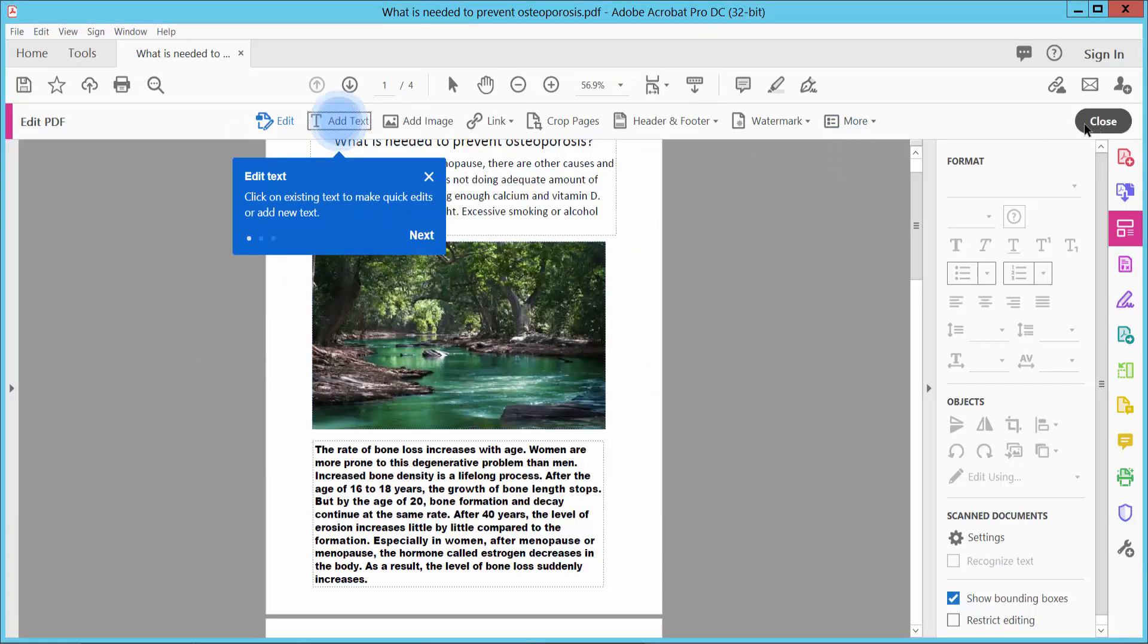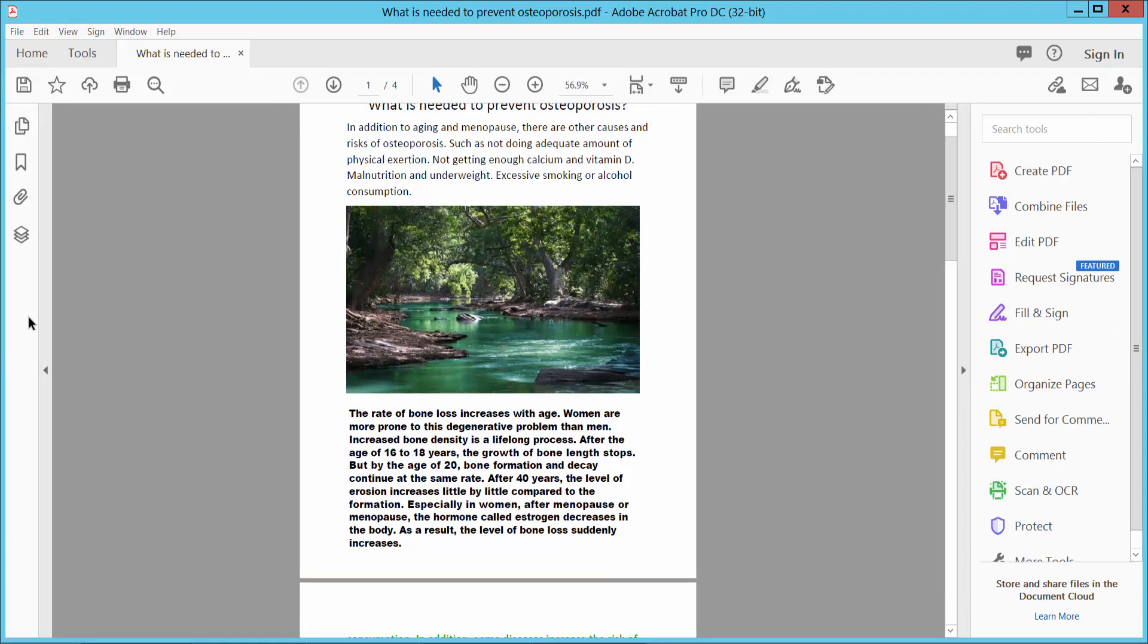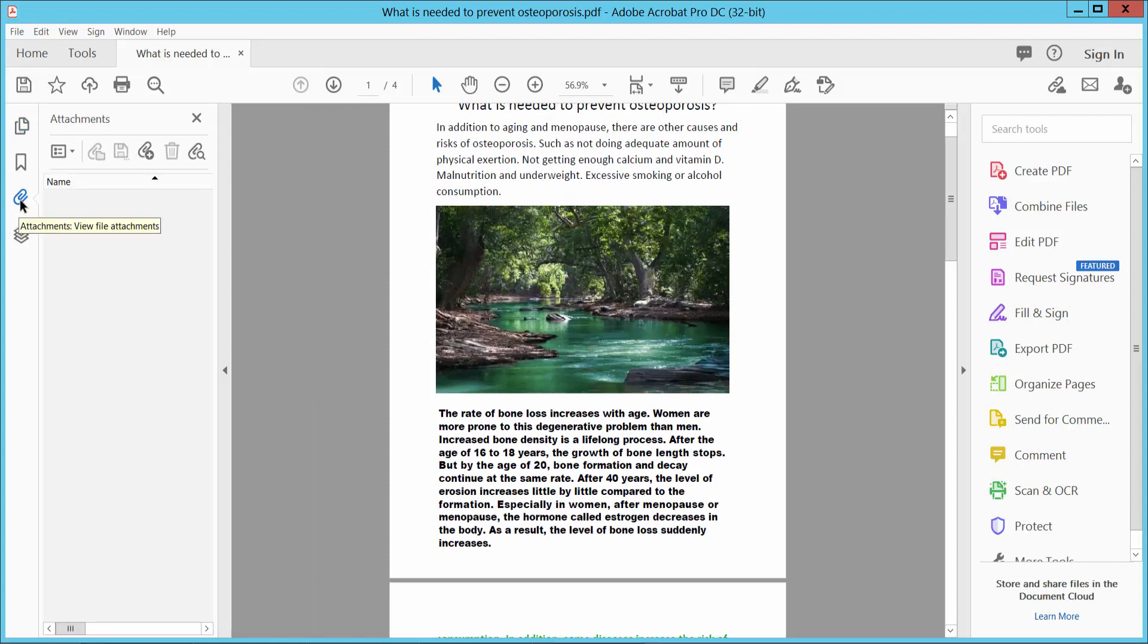The third option: select the Page Navigation option and select Page Thumbnail. Here you will find the file attachment option. This PDF file has no attachments.